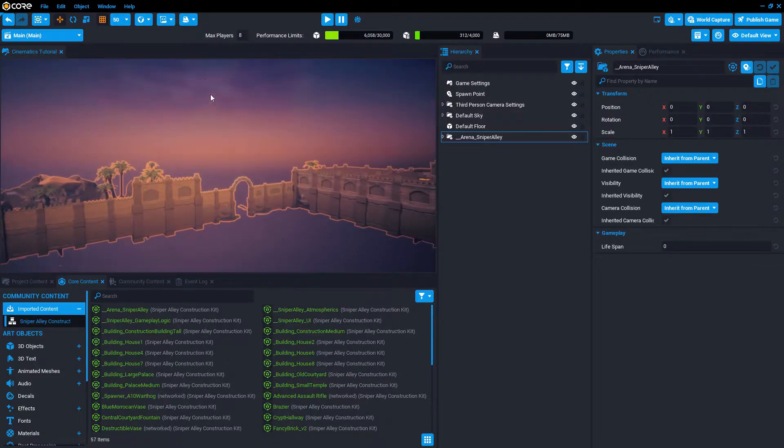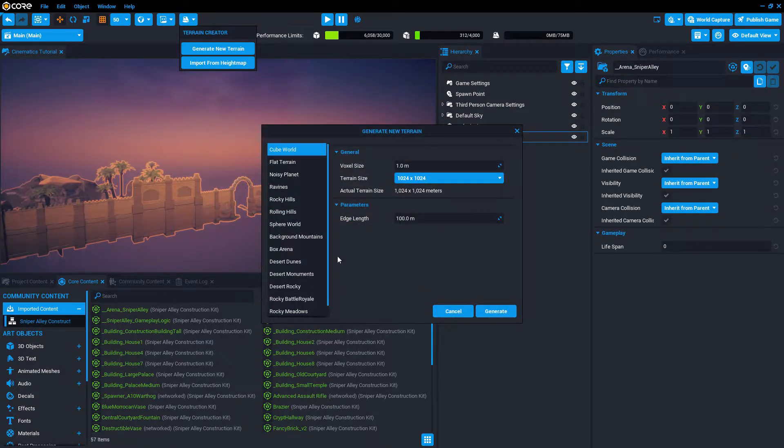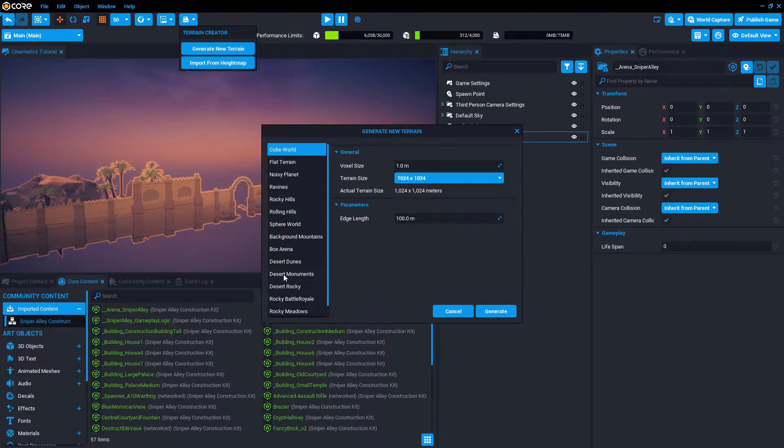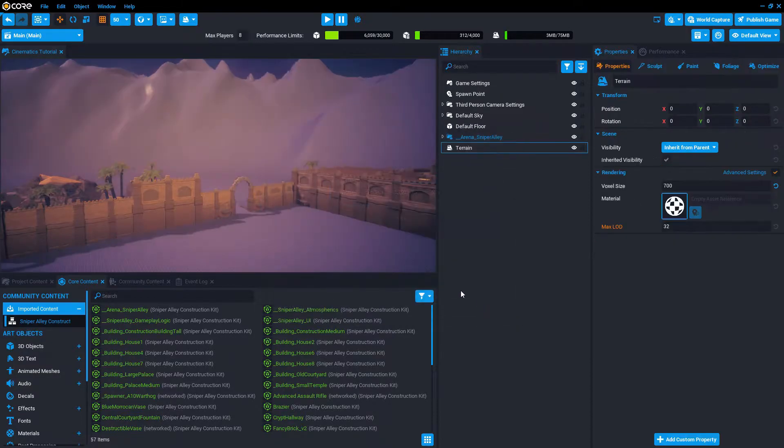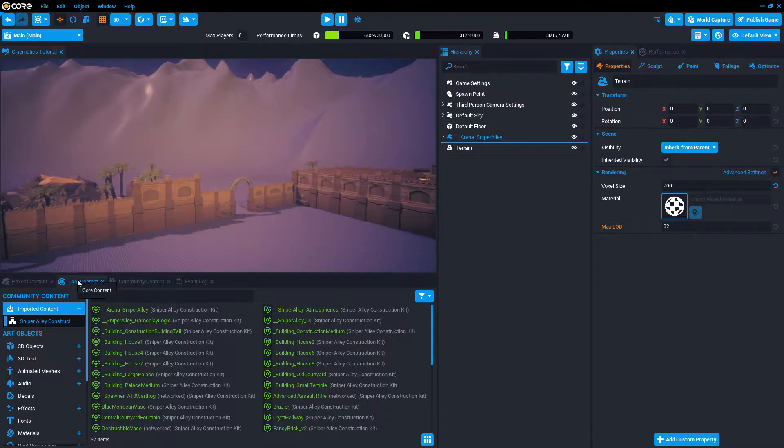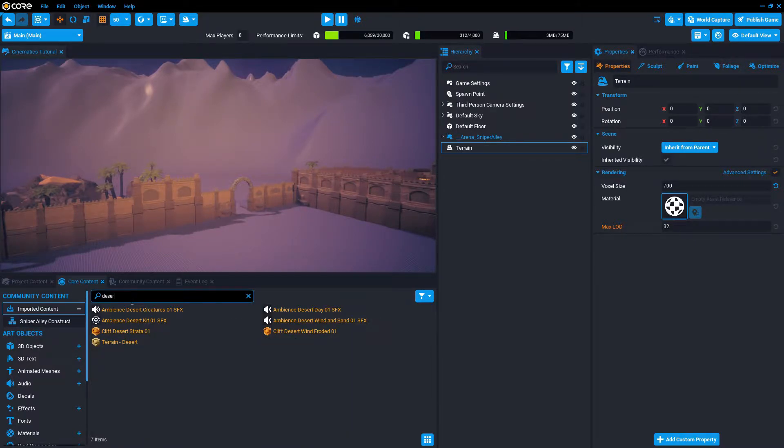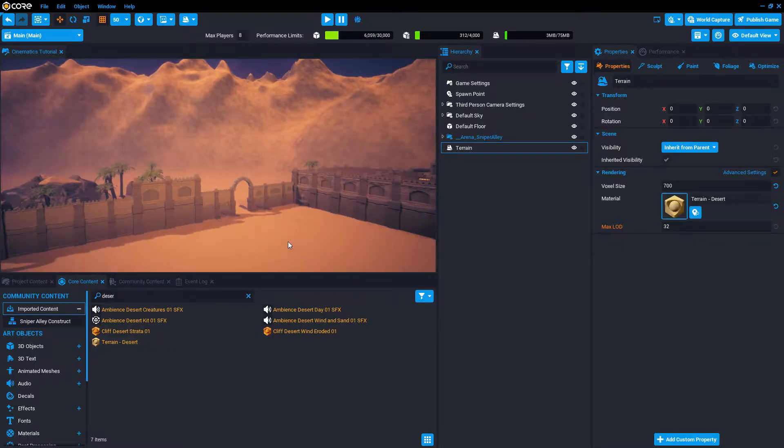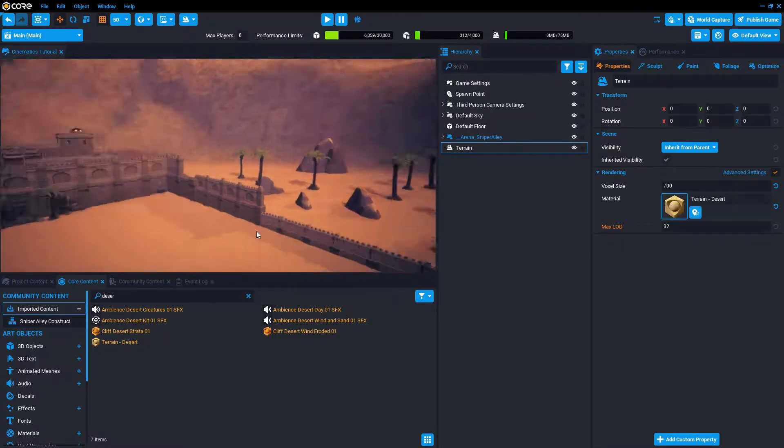The next thing I want to do is generate a terrain. We can just leave all these settings the same. And what we want is the background mountains, that one. Press generate. In Core content, we search for desert and throw terrain desert on it.